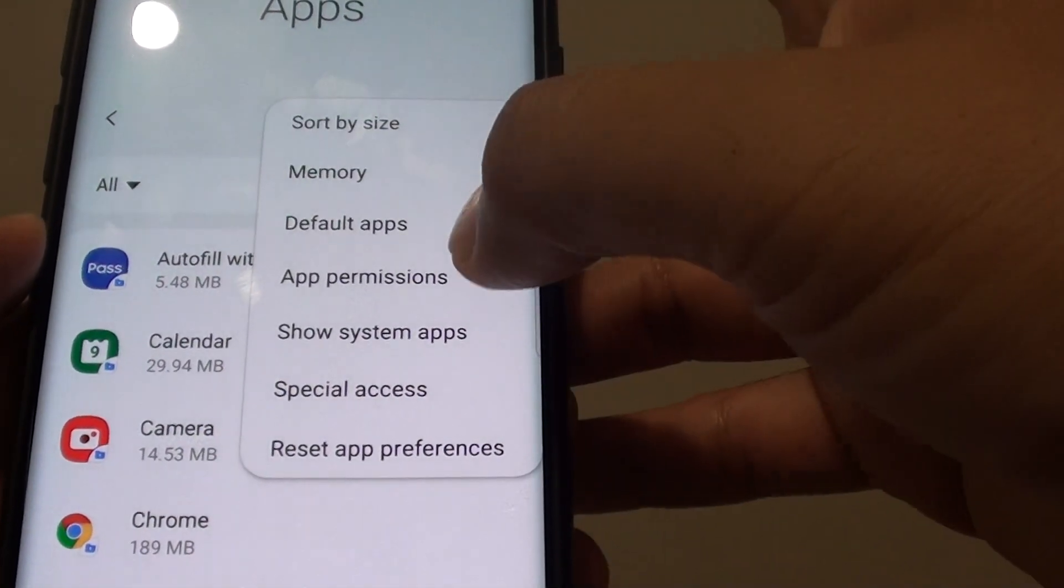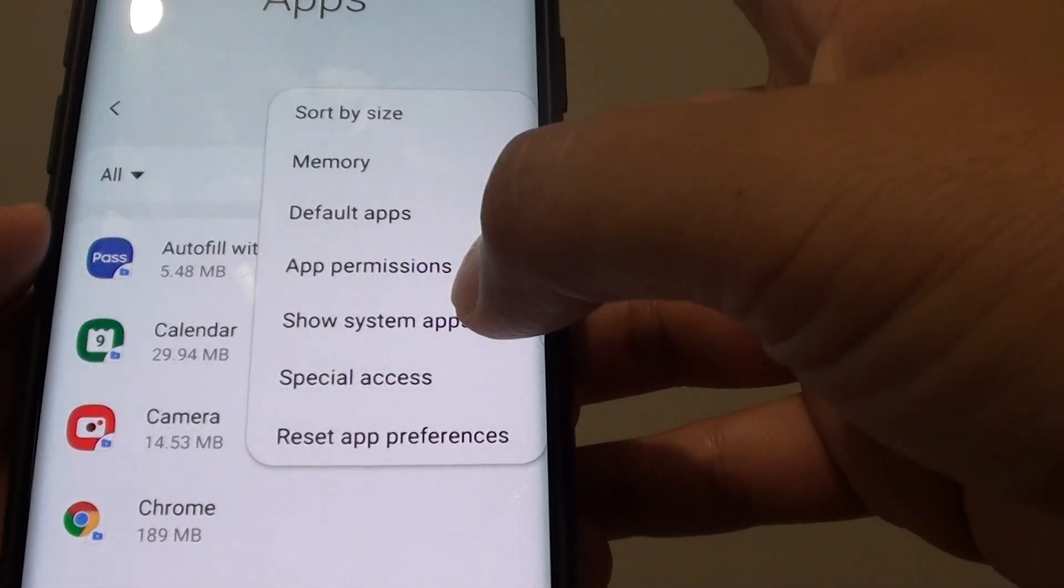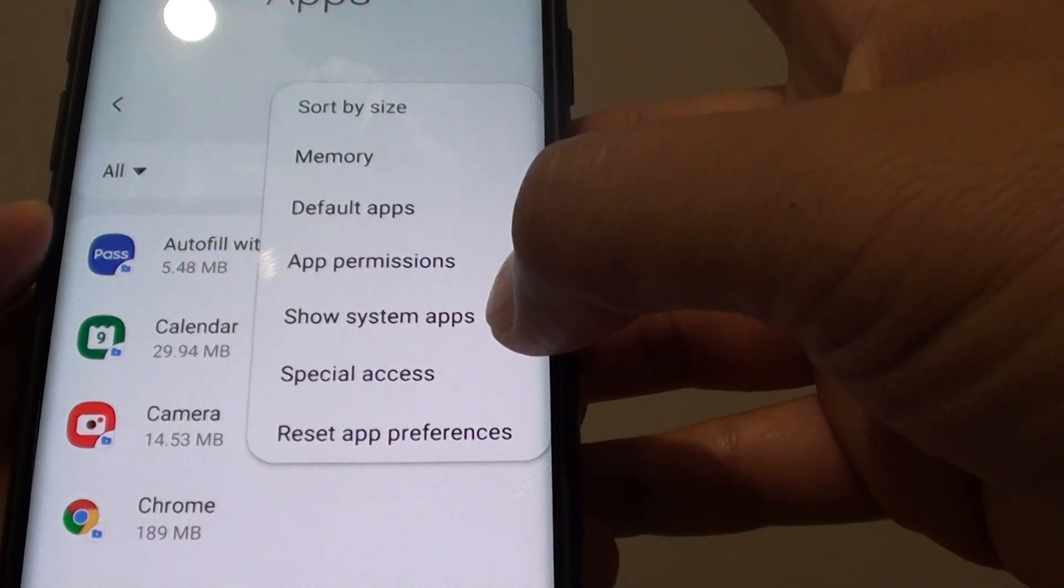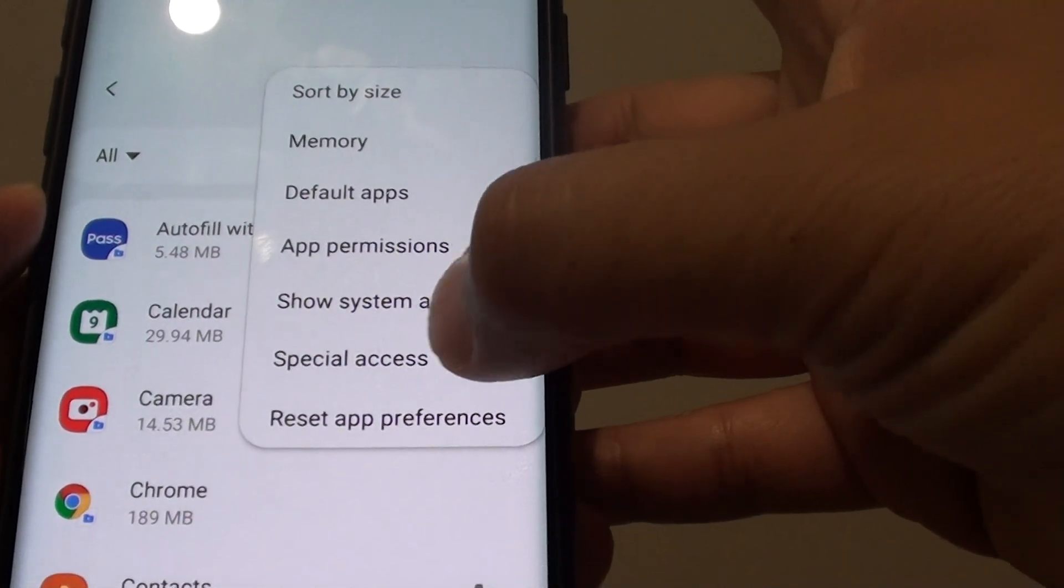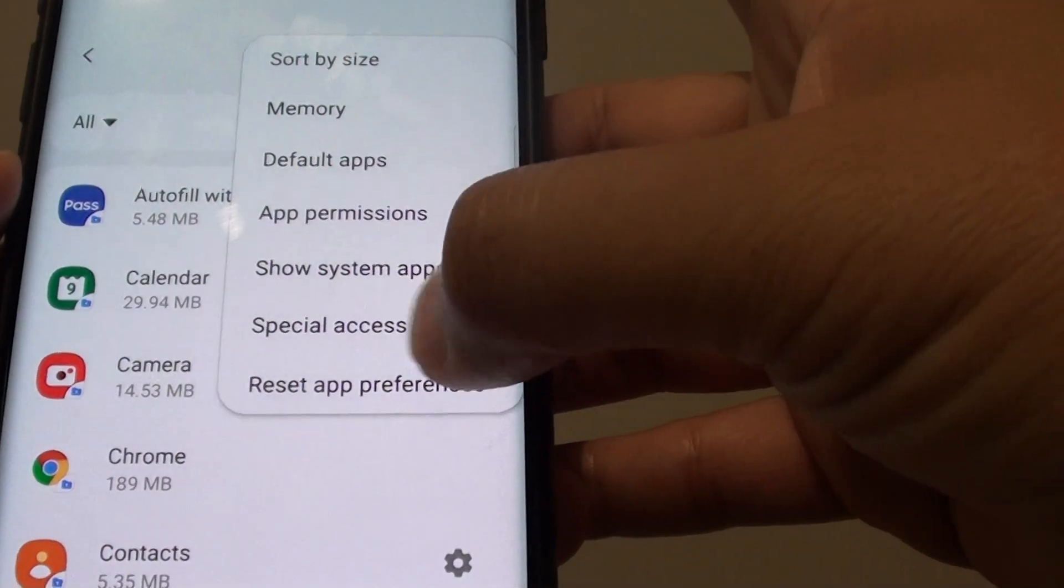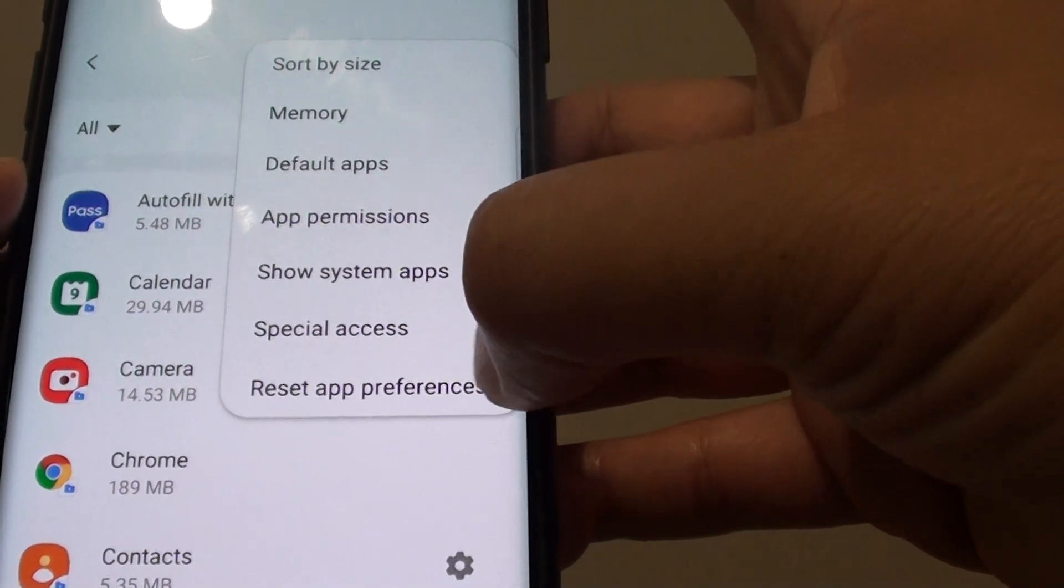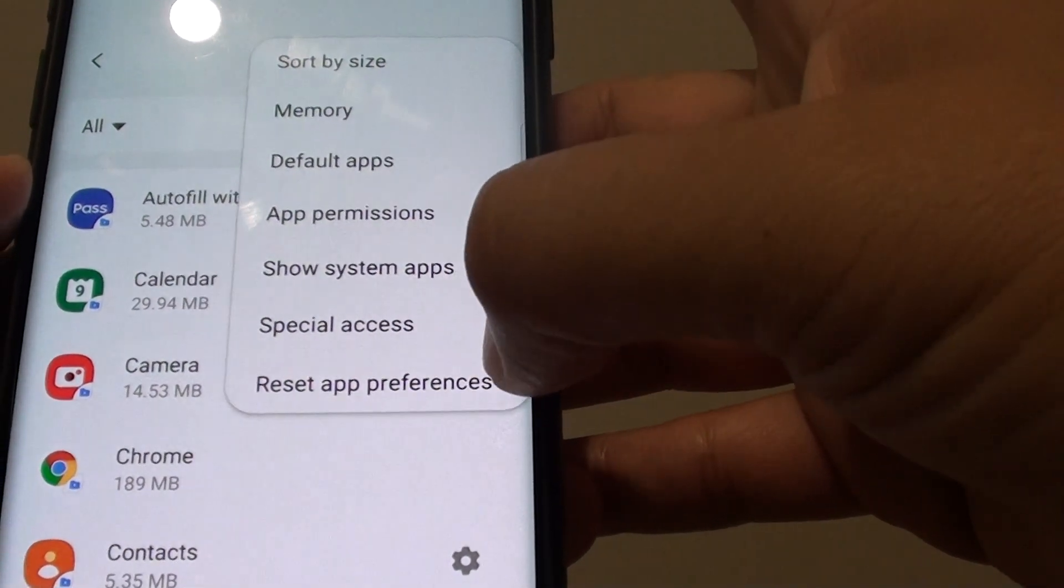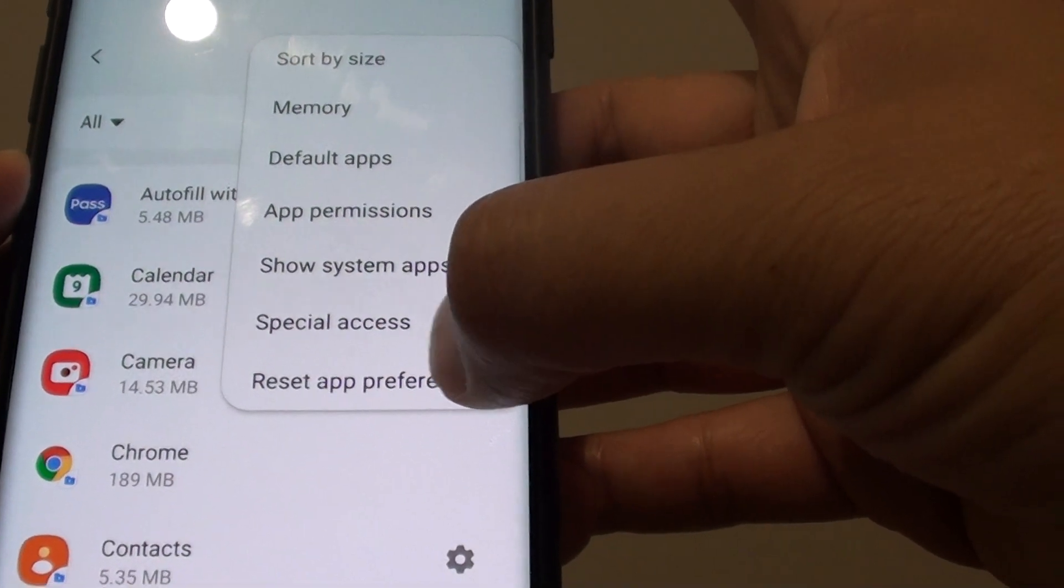If we go back here, then we can see show system apps, special access, and reset app preferences.